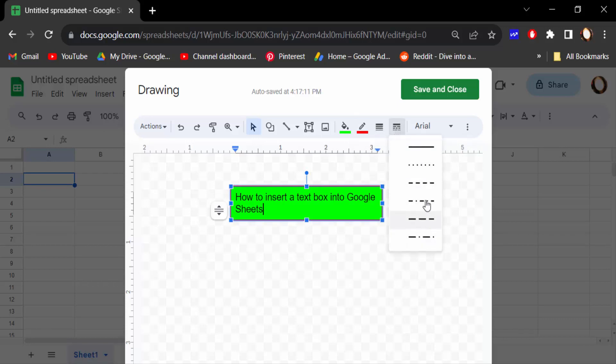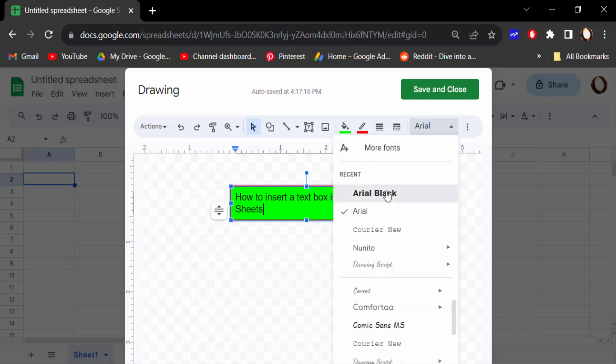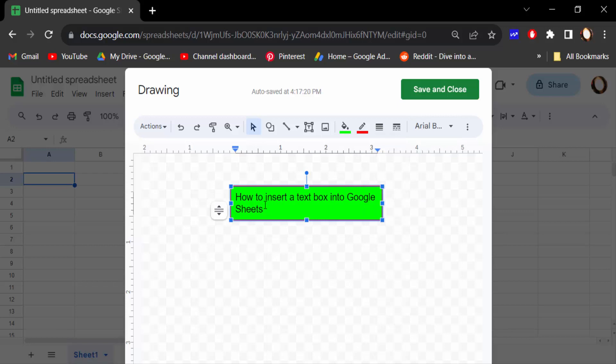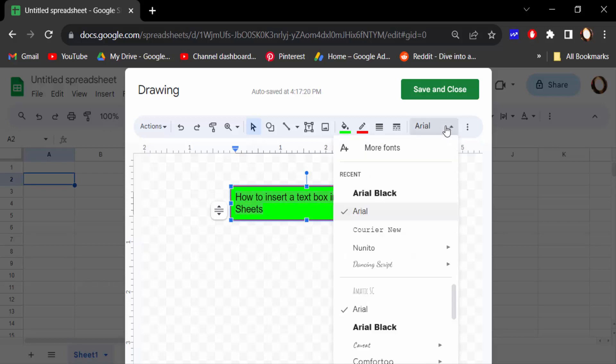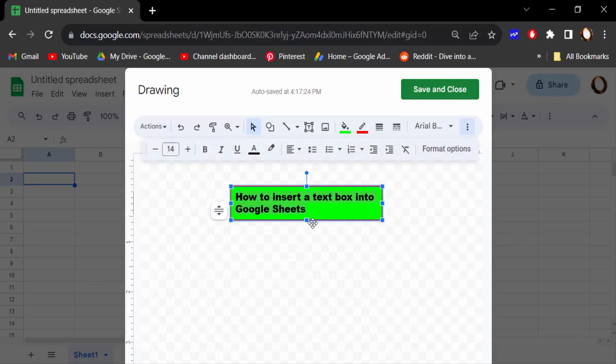There are options and now you can change this text font. Just select the text and change the text font. Go here to the three dots and you can change the text alignment.